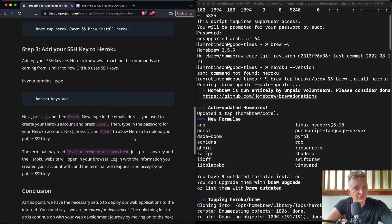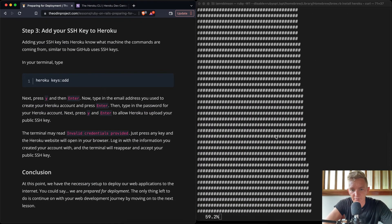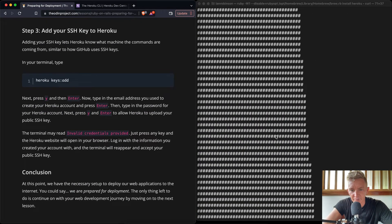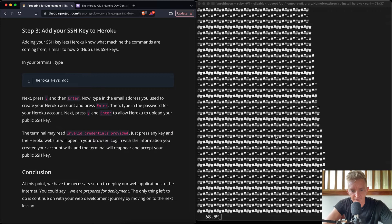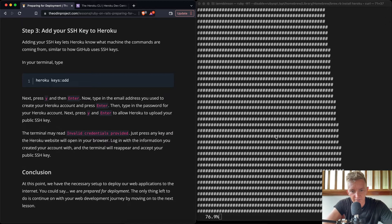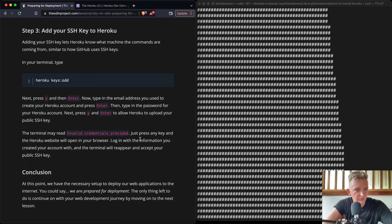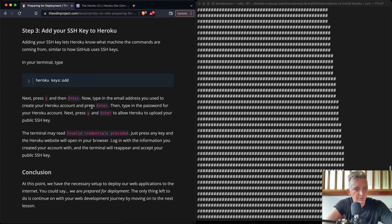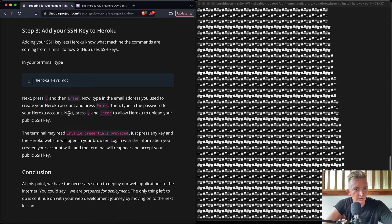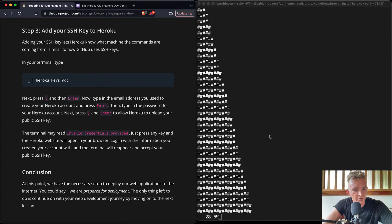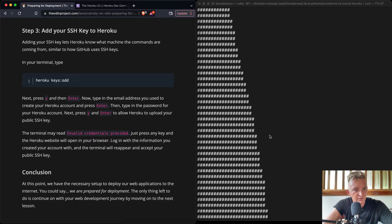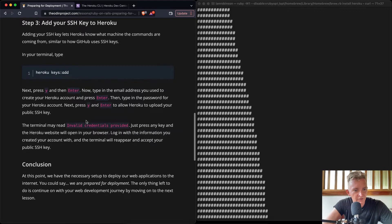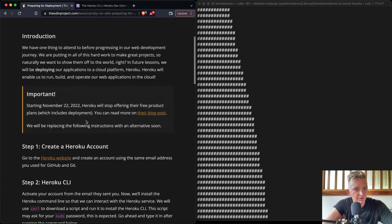Add your SSH key. Nice. So we'll do that once this is completed its download. So once we do that, press Y and enter. This will type the email address you used to create Heroku, and press enter and then type the password for Heroku. Next, press Y and enter to allow Heroku to upload your public SSH key. Cool. And then we should be good.